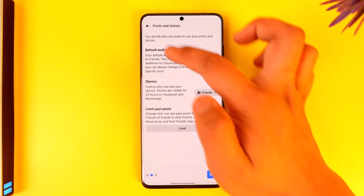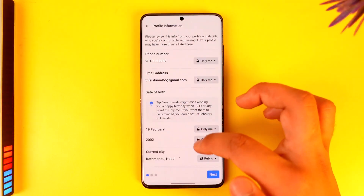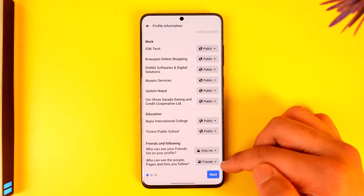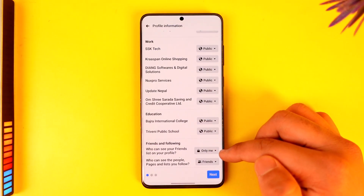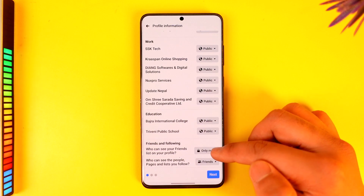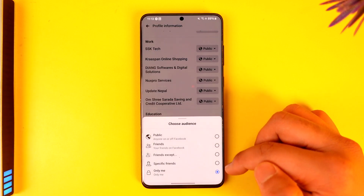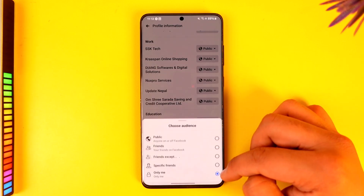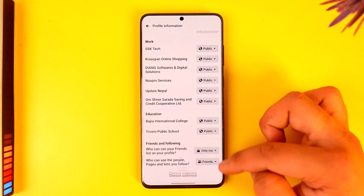Over here you can see a couple of settings. We will just select Next, and here you can see who can see your friends list and so on — specifically, who can see your friends list on your profile.